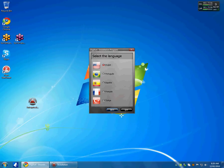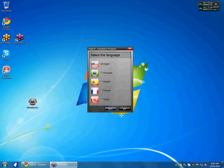The first thing it asks us is to choose our native language. So I will choose English and go next.